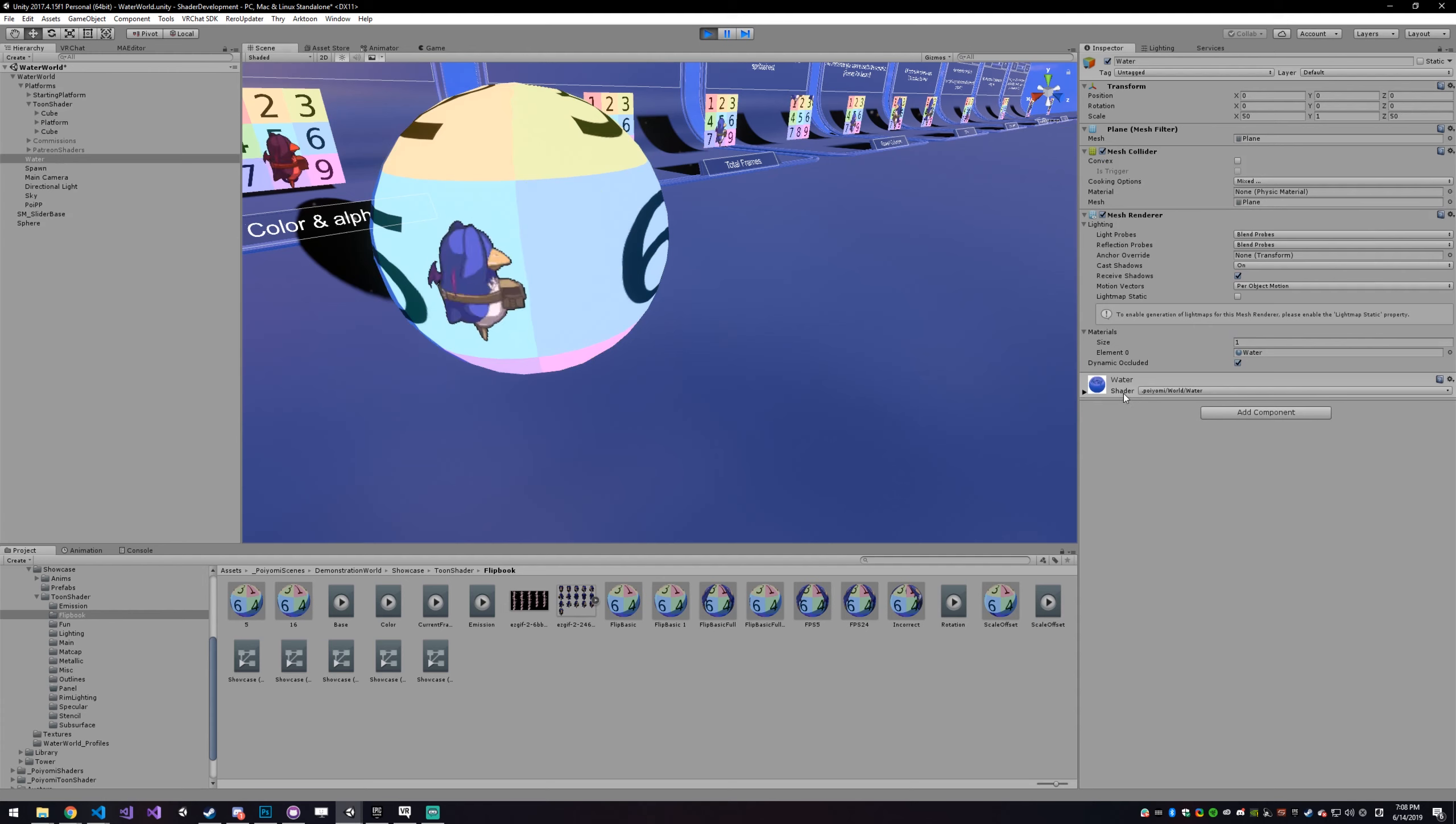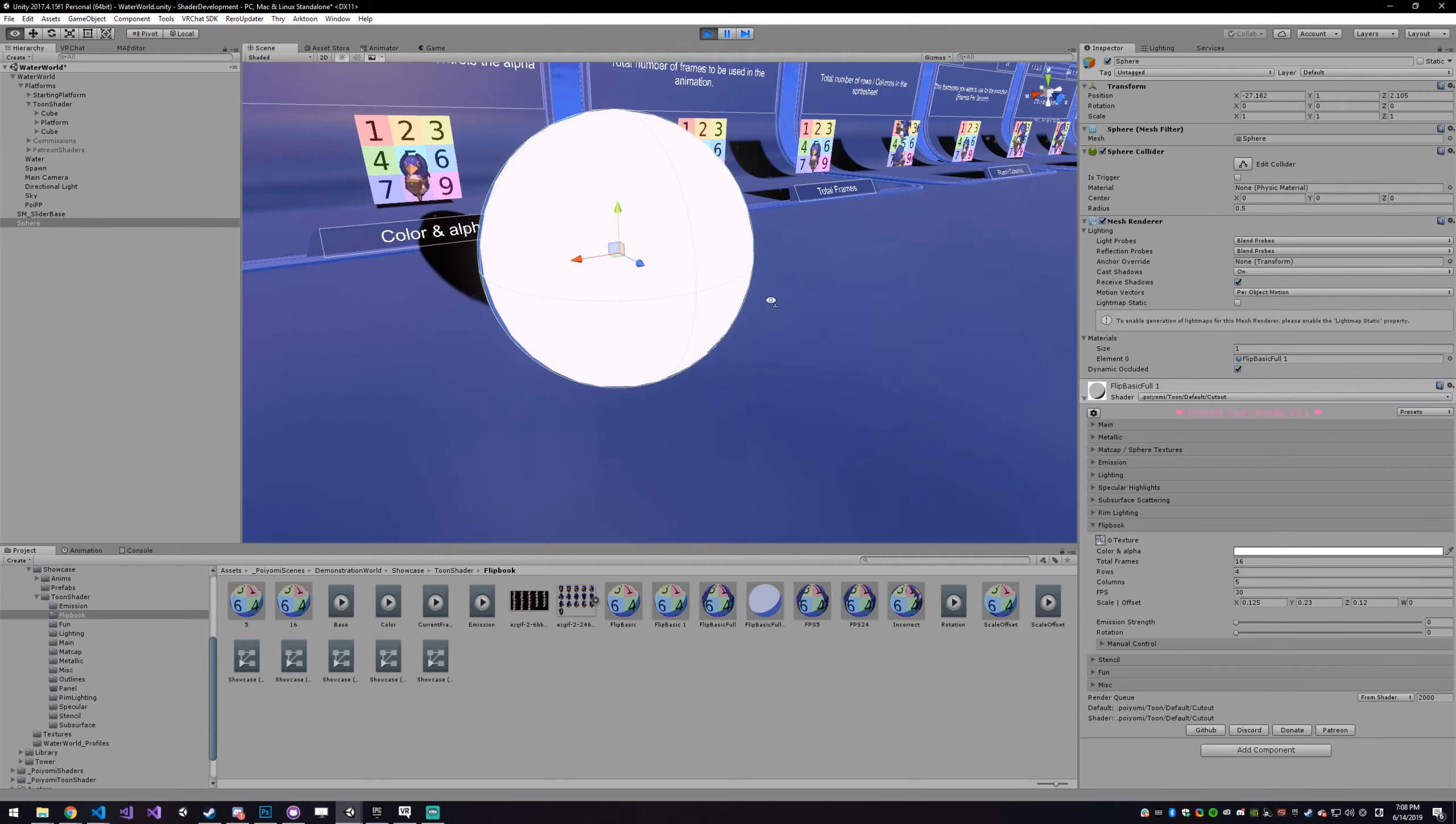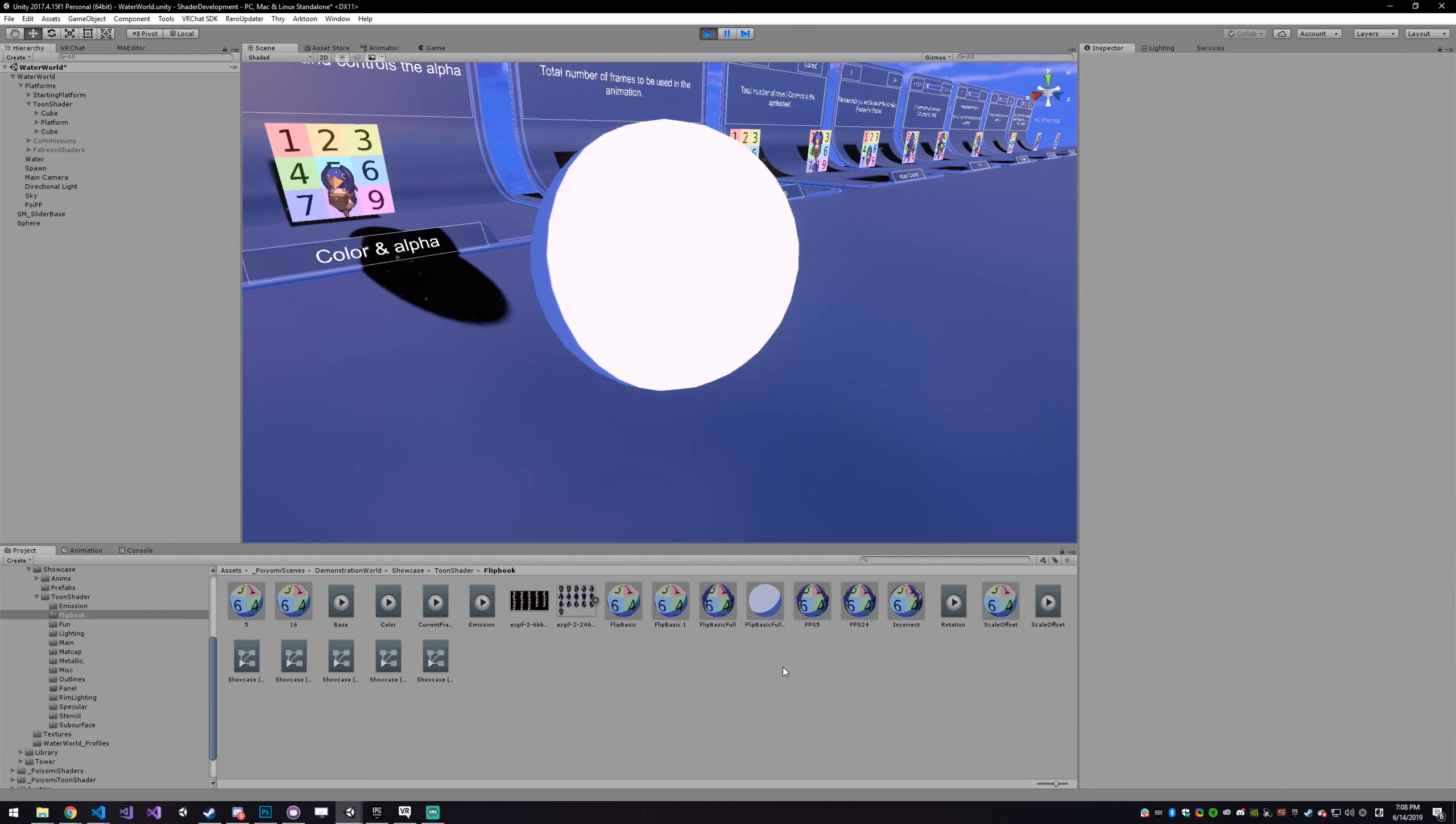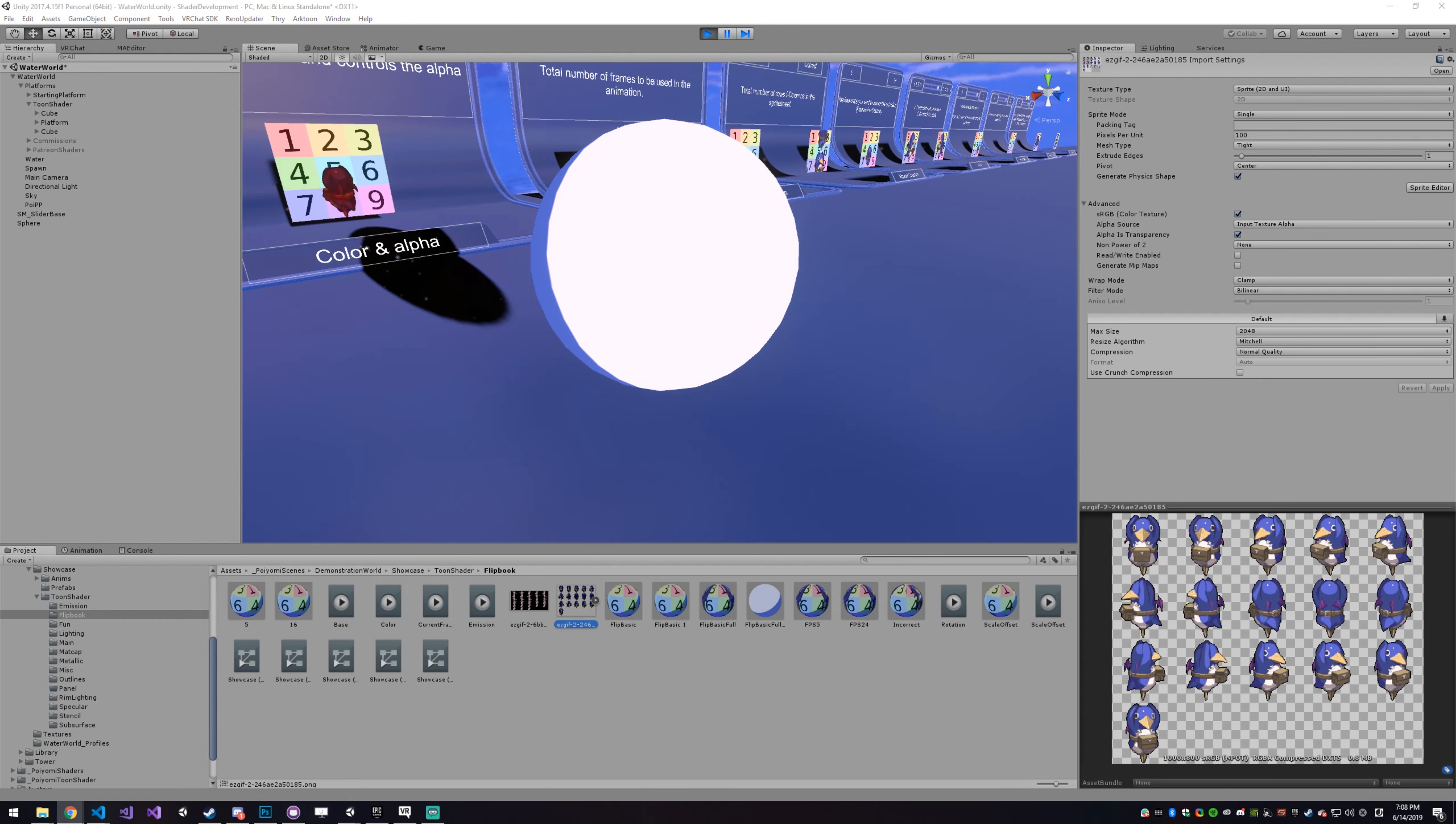So how it works is, I'll just set it up from scratch. Wrong shader. So let's just reset this, make sure it didn't break anything. So all you have to do is go into your Flipbook settings, get a sprite sheet. If you don't have a sprite sheet, but you have like a gif you want to use, you can actually go to a website.